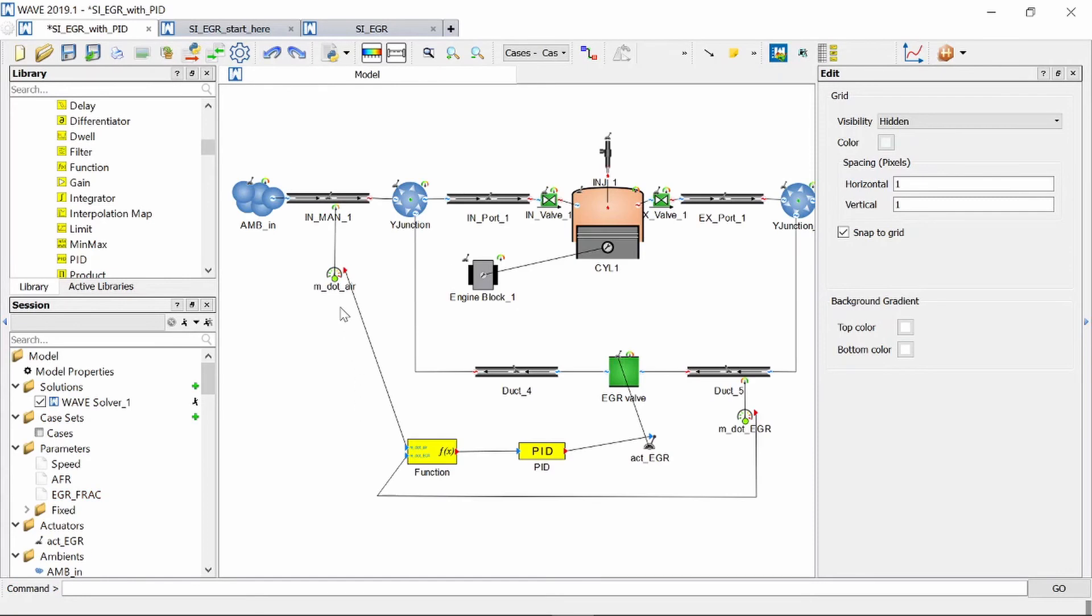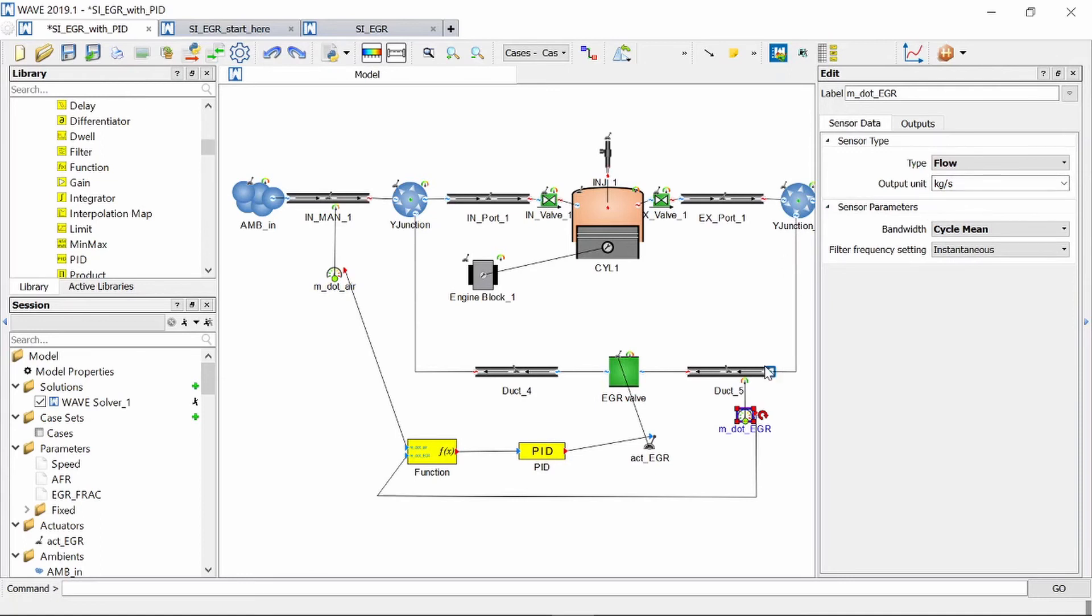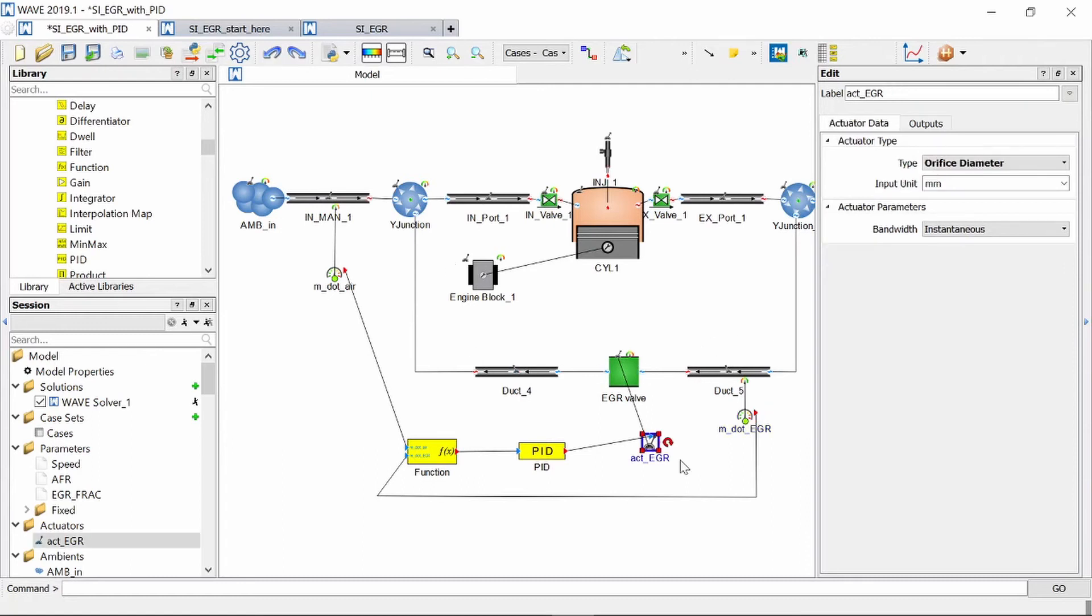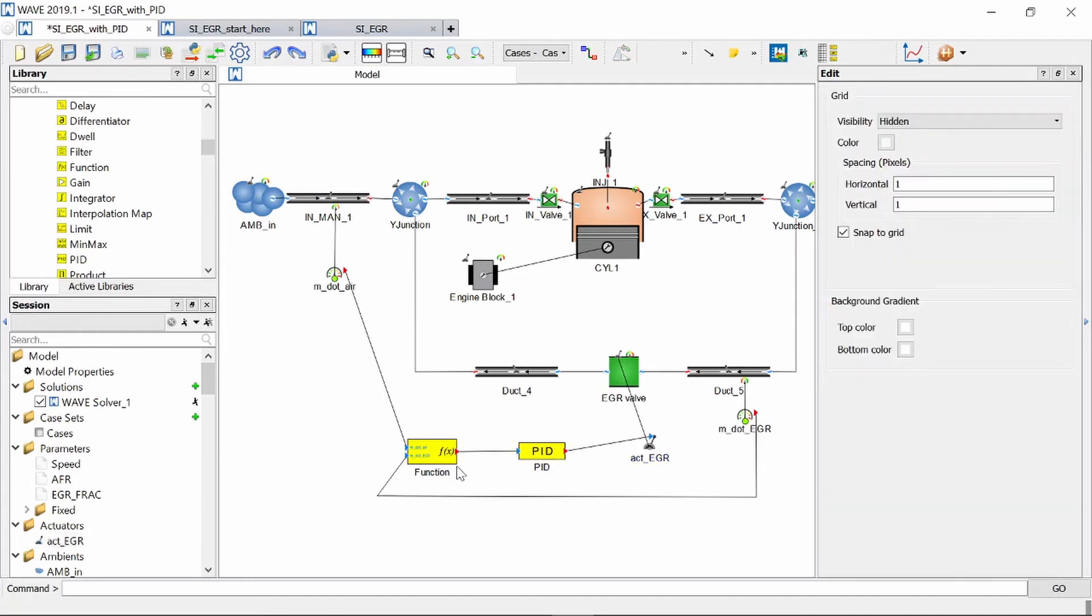So here you will see two sensors. We've got our flow sensor which measures the mass airflow of fresh air coming into the system. Then we have a sensor here at the bottom which again is a flow sensor that measures the flow of exhaust gas being diverted back to the inlet flow. We have an actuator that will change the diameter of our orifice. We have a PID controller and we have a function block.